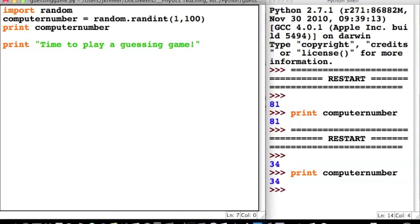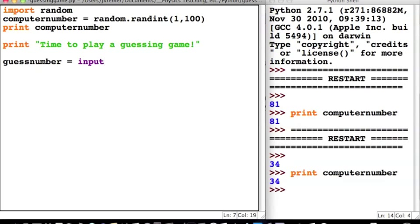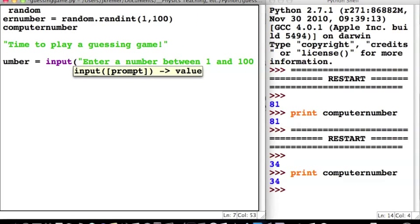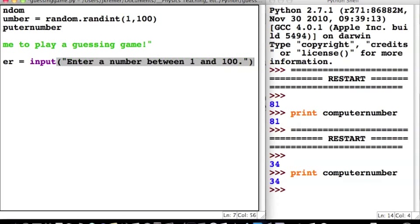The next thing we're going to want to do is ask whoever is using the program to make a guess of what this number is. The way we do that is using the same equals sign — I'm going to assign a value to a name. Since we want whoever is using the program to input this value, we're going to use an input command followed by parentheses, and we're going to say: "Enter a number between 1 and 100." Then close the parentheses.